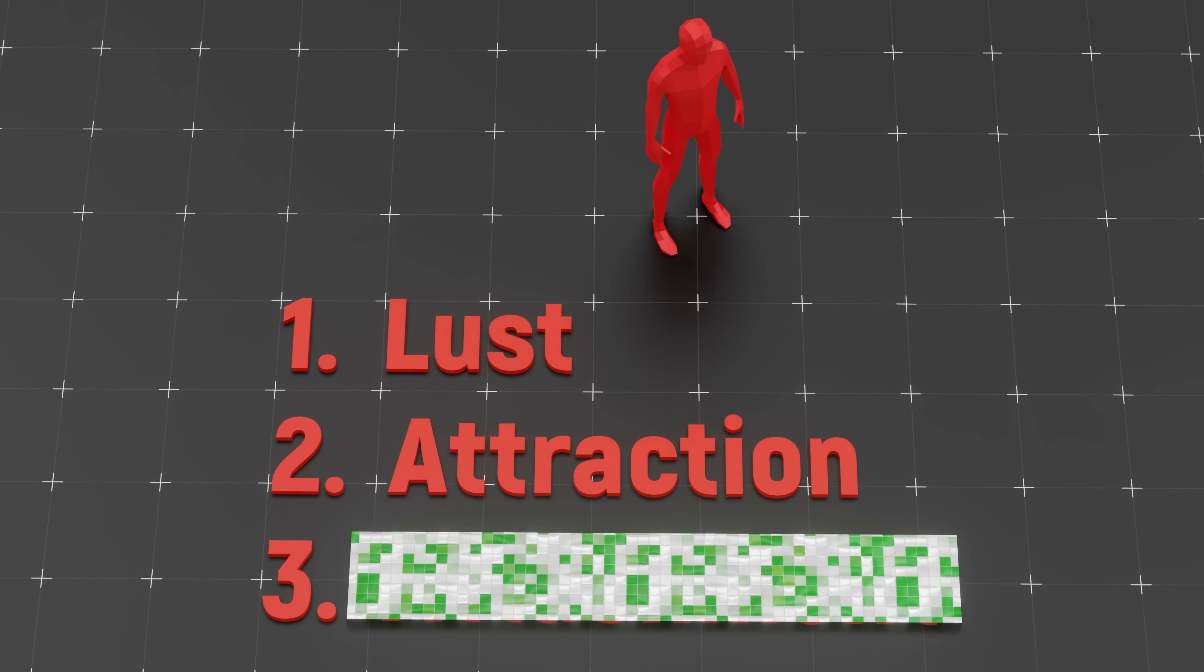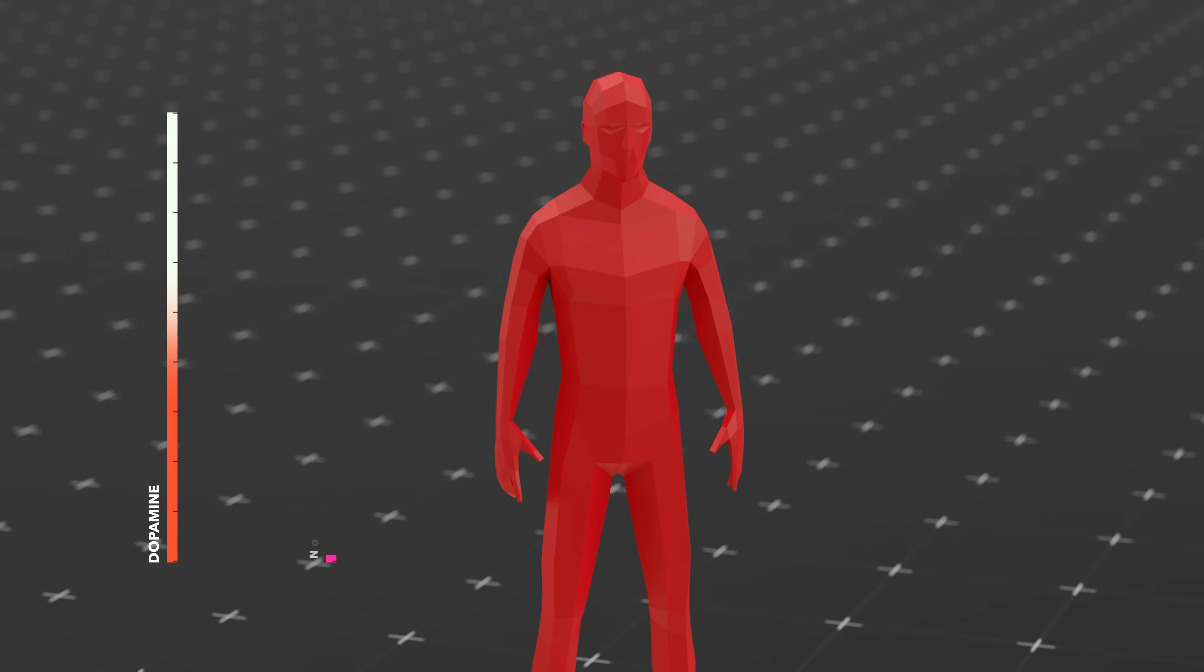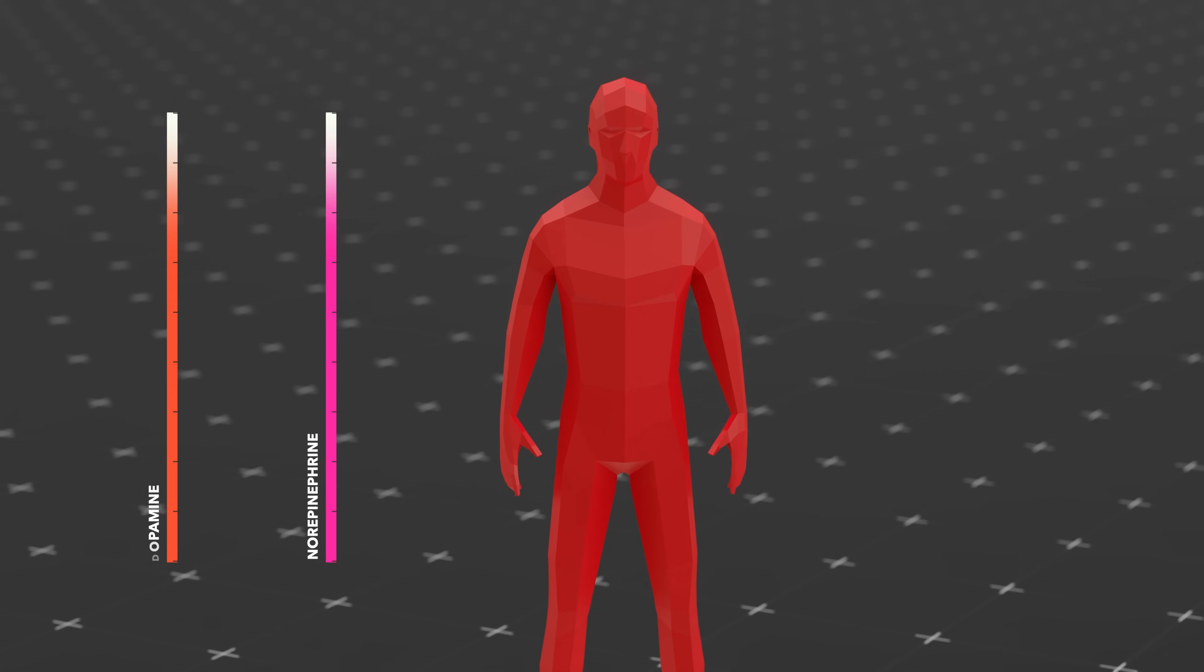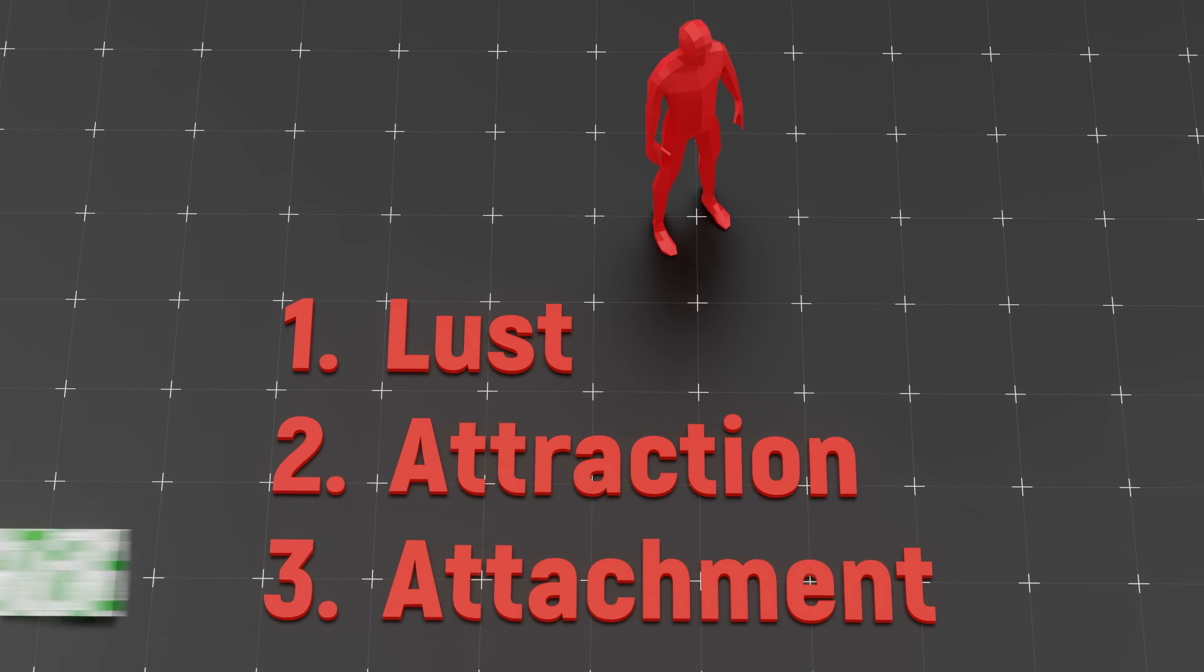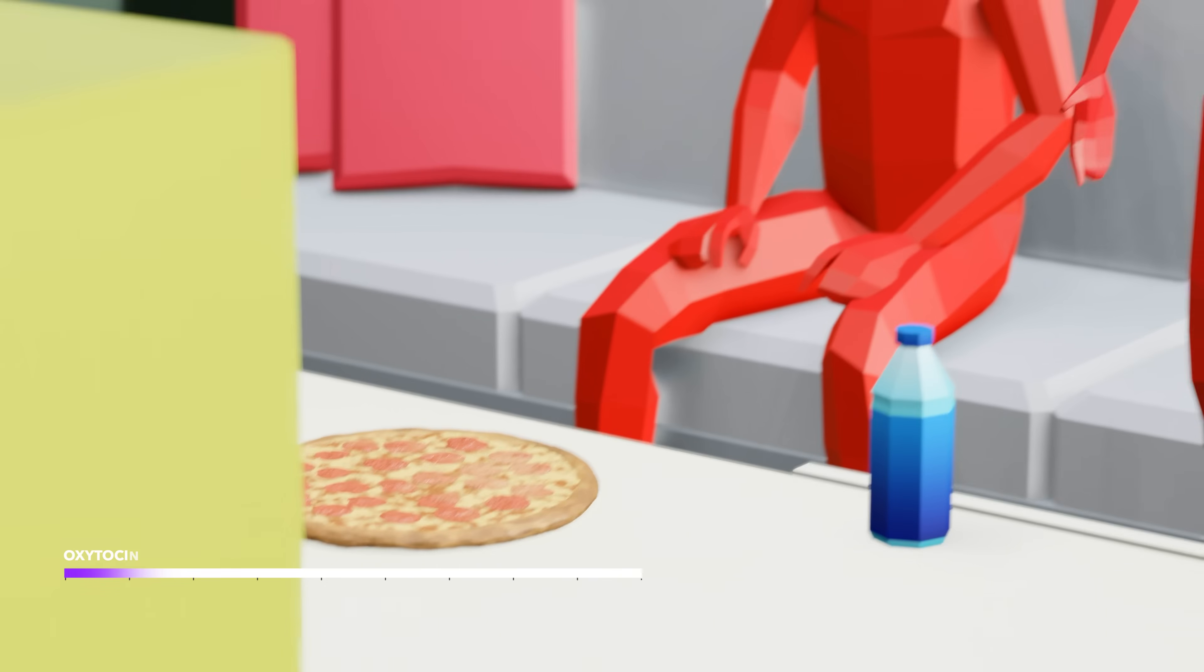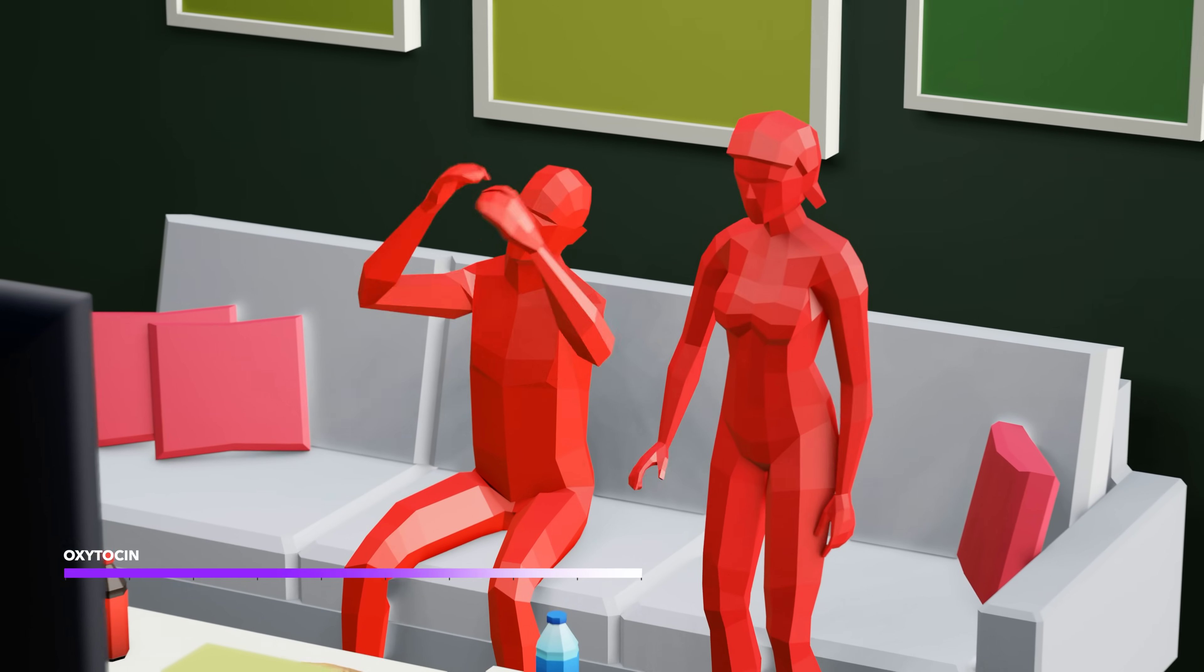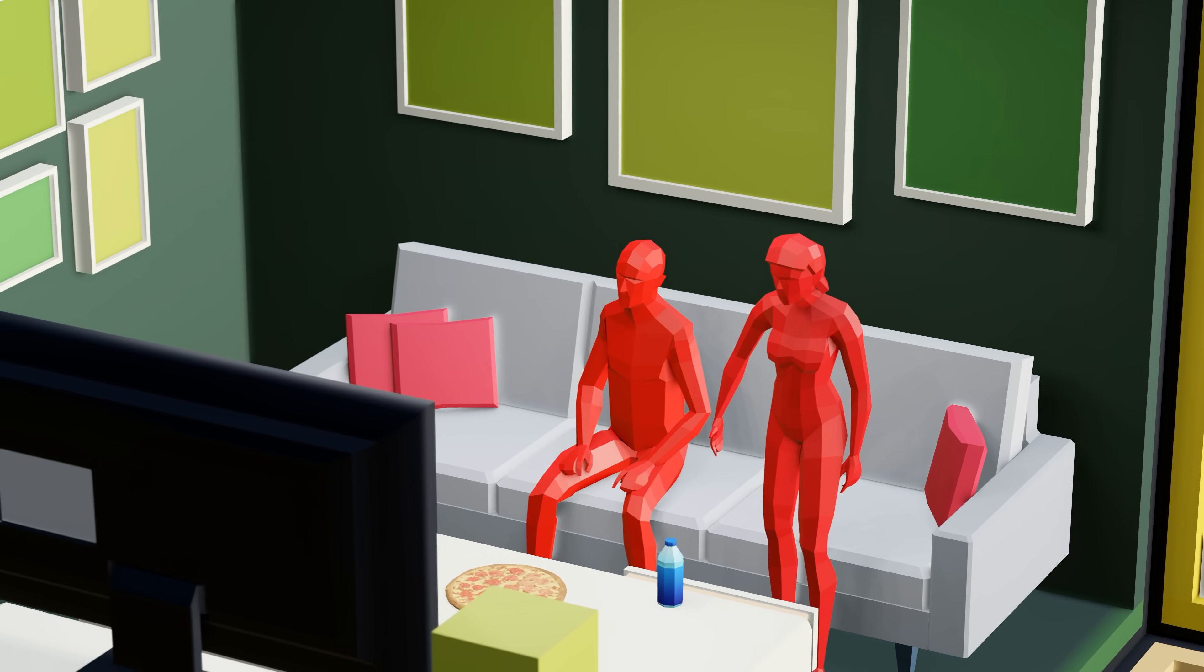Then comes attraction. That can't stop thinking about them phase? That's dopamine, norepinephrine and low serotonin doing a rave in your brain. Obsession, insomnia, and butterflies included. Finally, attachment, the long game system. Driven by oxytocin and vasopressin, it's what makes you want to stay, nest, Netflix, and remember to buy almond milk.